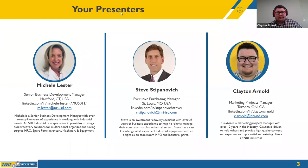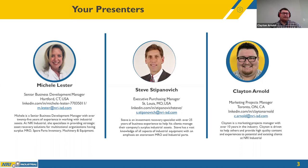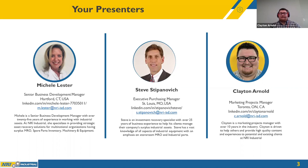Today I'm joined by Michelle Lester, Steve Stepanovich, and myself. Michelle is a senior business development manager with over 25 years of experience working with industrial assets. At NRI Industrial she specializes in strategic asset recovery solutions for multinational organizations with surplus MRO, spare parts inventory, machinery, and equipment. Steve is an investment recovery specialist with over 25 years of business experience helping clients manage surplus industrial assets, with deep knowledge of storeroom MRO and industrial parts. I'm the marketing project manager here at NRI with over 10 years of experience, driven to provide high-quality content and experiences to clients.